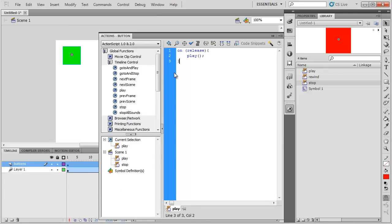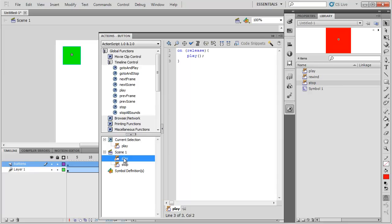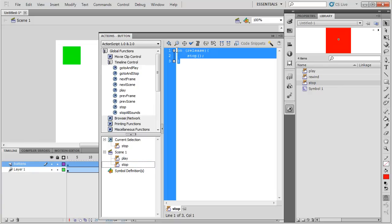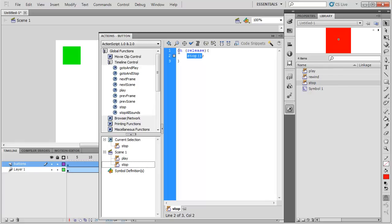Now, you'll notice in the actions panel that there are the buttons over here. Here's the code for my play button. Here's the code for my stop button. Notice that the code changes. So if I click play button, it says play. If I click stop button, it says stop. I'm going to need to add code for my third button. Okay, but before I do, I just want to discuss what this code actually means. Well, it's pretty easy to figure out what stop and play mean. But how about this? On release.